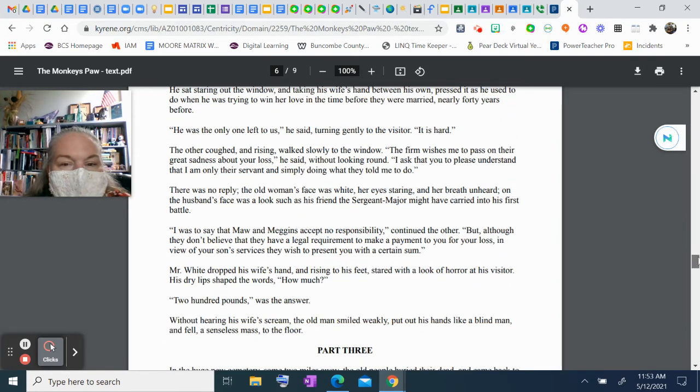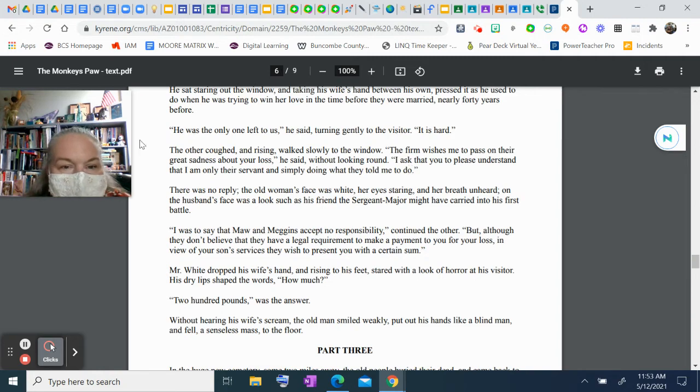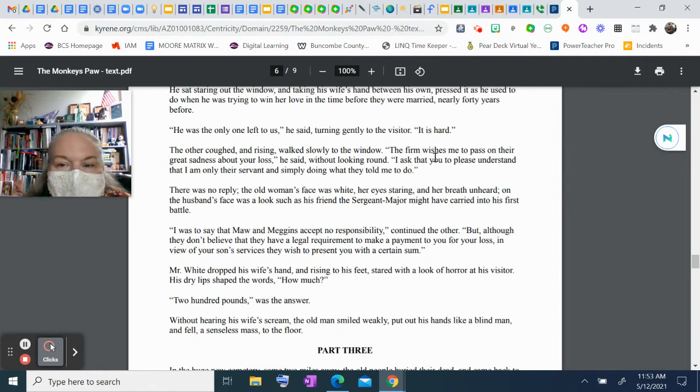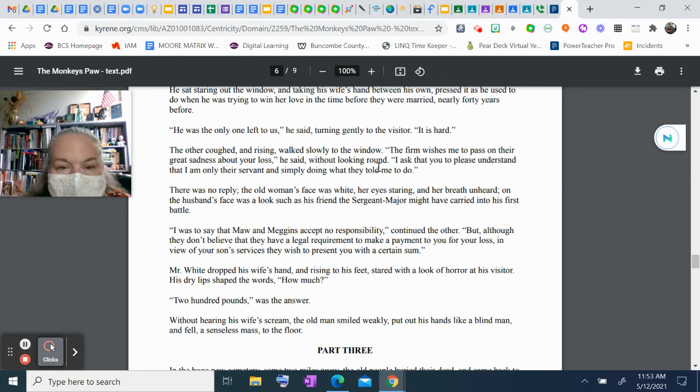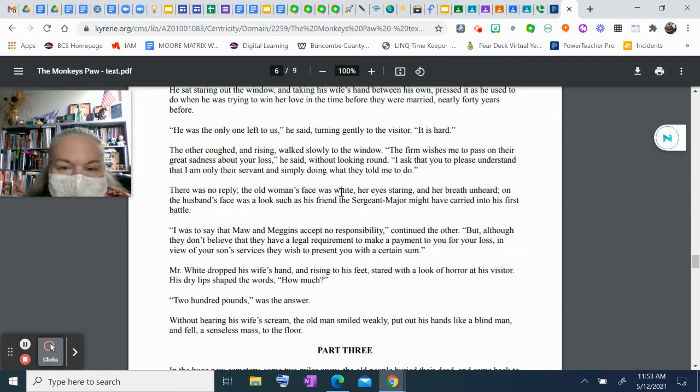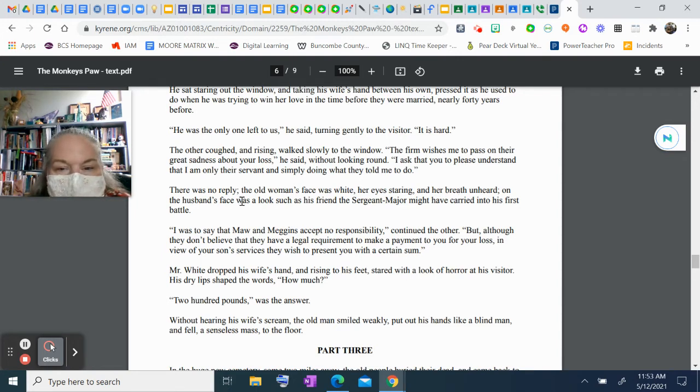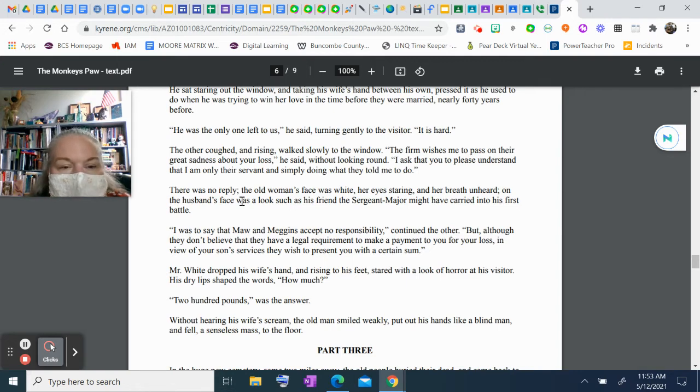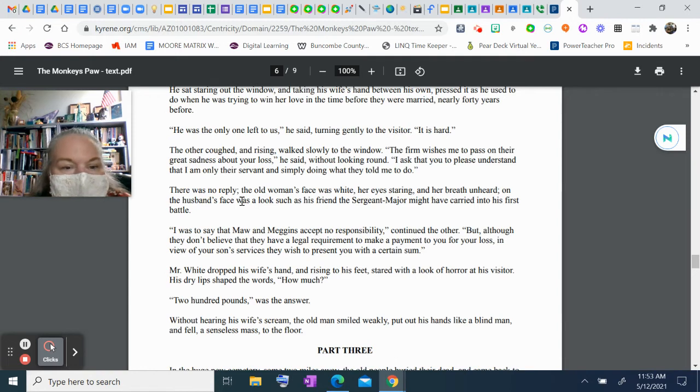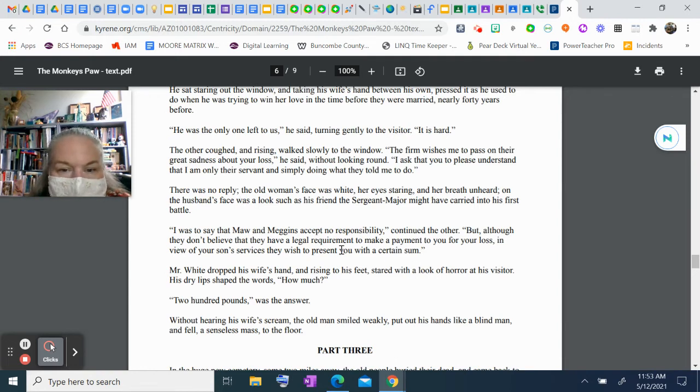The other coughed and, rising, walked slowly to the window. "The firm wishes me to pass on their great sadness about your loss," he said without looking around. "I asked that you please understand I'm only their servant and simply doing what they told me to do." There was no reply. The old woman's face was white, her eyes staring, and her breath unheard. On the husband's face was a look such as his friend the sergeant major might have carried into his first battle. "I was to say that Maw and Megans accept no responsibility," continued the other, "but although they don't believe they have a legal requirement to make a payment to you for your loss, in view of your son's services they wish to present you with a certain sum."